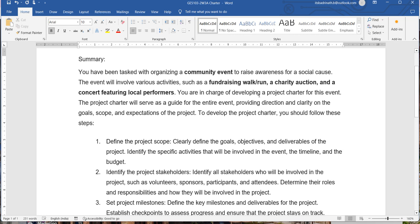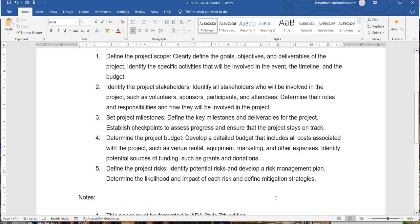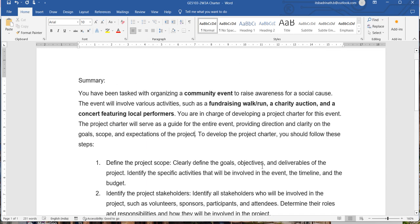You are in charge of the project charter for this event. The project charter will serve as a guide for the entire event, providing direction and clarity on goals, scope, and expectations of the project. Whatever content you generate for these sections will help you if you are planning to conduct an event, and all these details will help you successfully complete the community event.